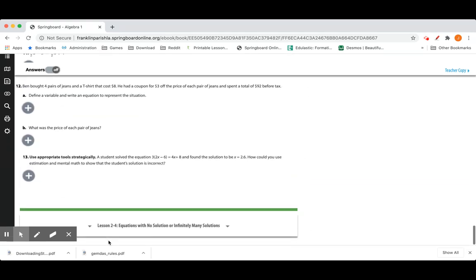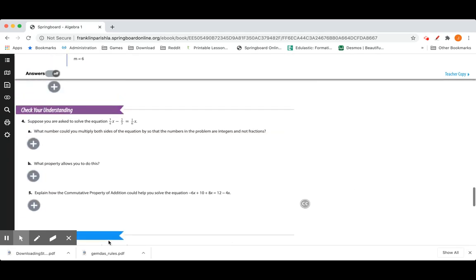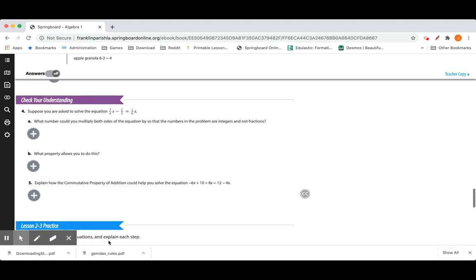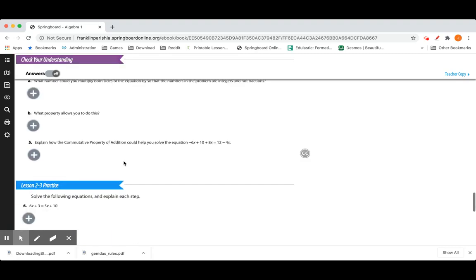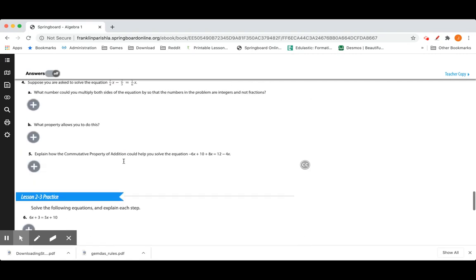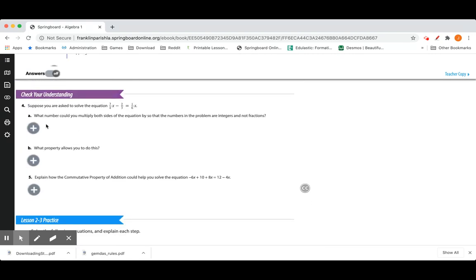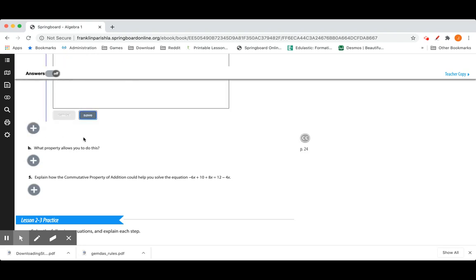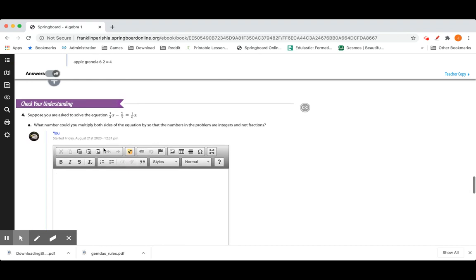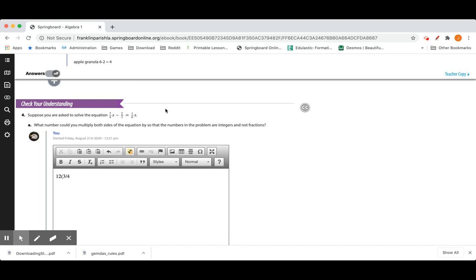So let's try 4 and then I'll let you do 6 through 13. On number 4, suppose you're asked to solve this equation. 3 4 6 minus 2 thirds equals 1 6 X. What number could you multiply times both sides of the equation so that the numbers in the problem are integers and not fractions? Well, we look at 4, 3, and 6 as our denominators and we want to multiply everything to get rid of that fraction. So it has to be a multiple of 4, 3, and 6. So let's try 12. 12 is a multiple of 4 and a multiple of 3 and a multiple of 6.